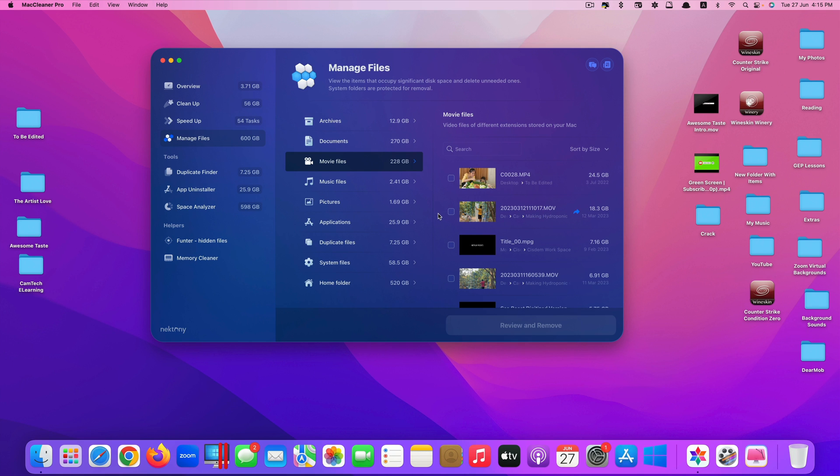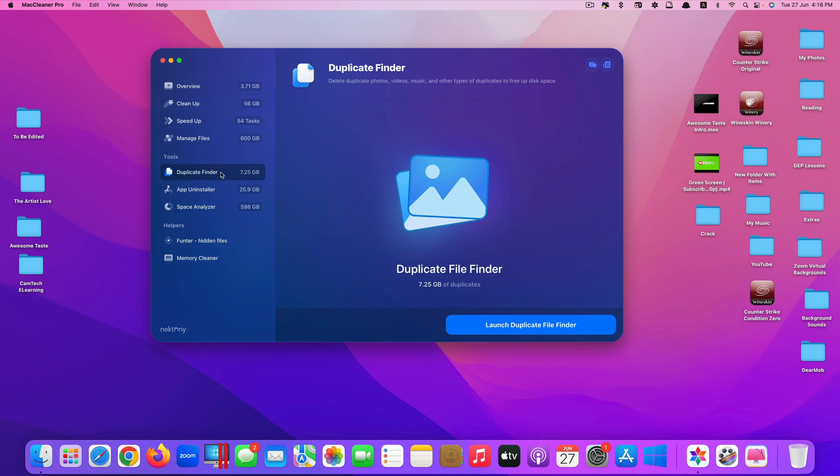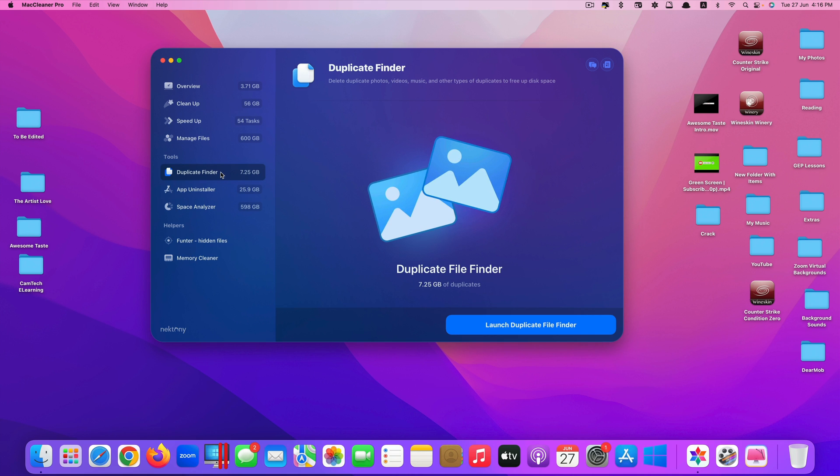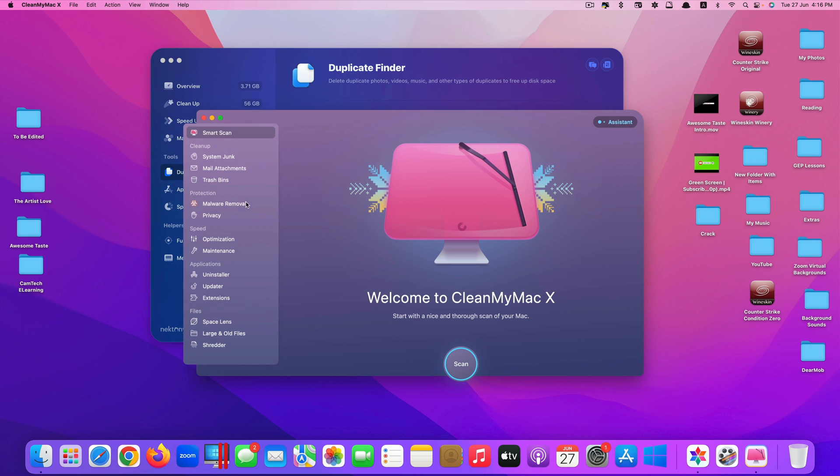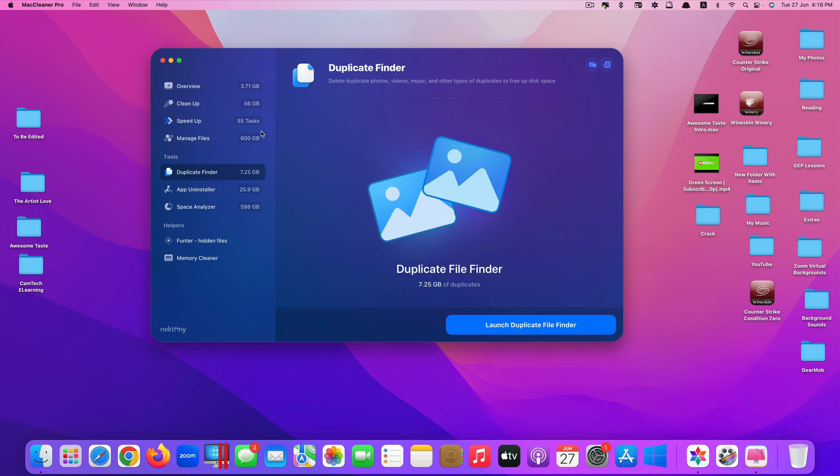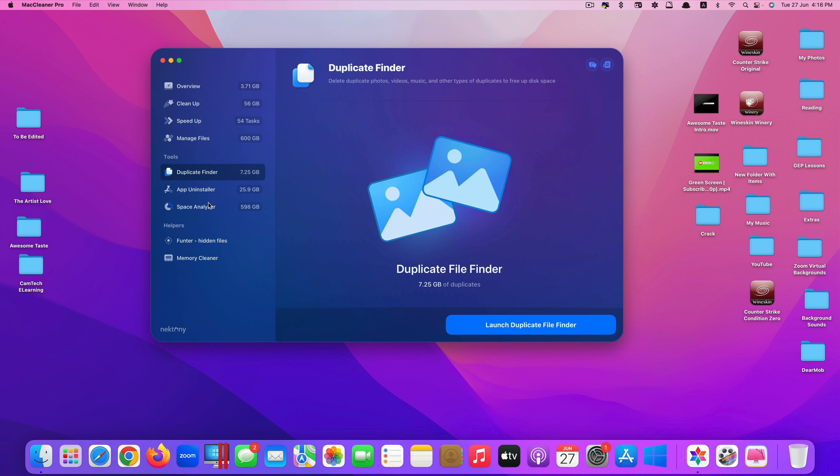If you go to tools, so the first one is duplicate finder. This is the difference between Clean My Mac X and Mac Cleaner Pro. Clean My Mac X, you only need one app, you can do anything on it. All the features will be in the same app. But for Mac Cleaner Pro, for the extra tools, you need to download extra apps. Usually it will link you to download it directly.